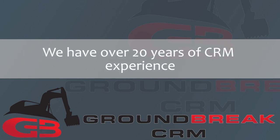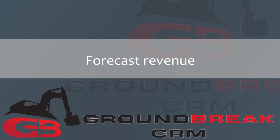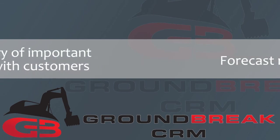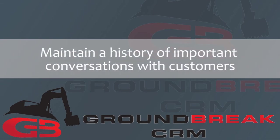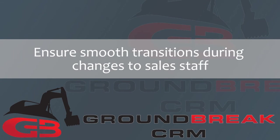Most CRM applications are, in reality, management reporting tools. It is very important for sales managers to forecast revenue, maintain a history of important conversations with customers, and ensure smooth transitions during changes to the sales staff.